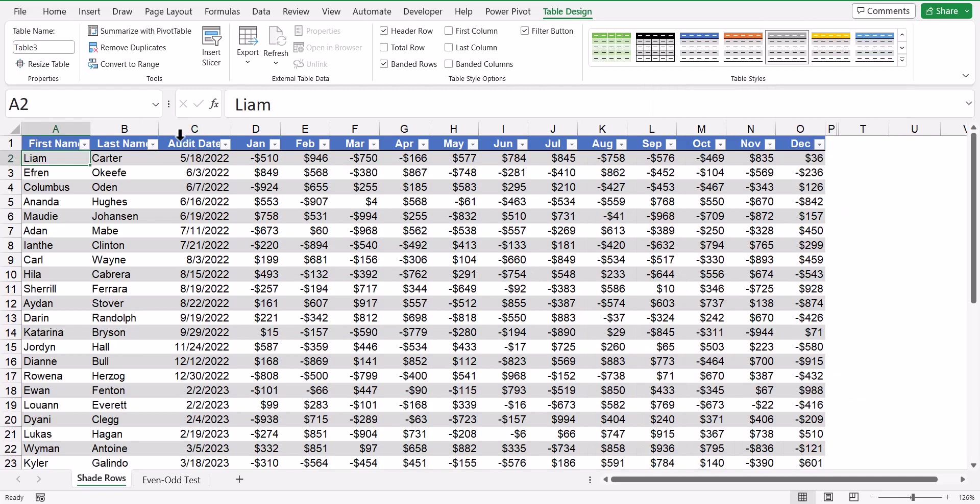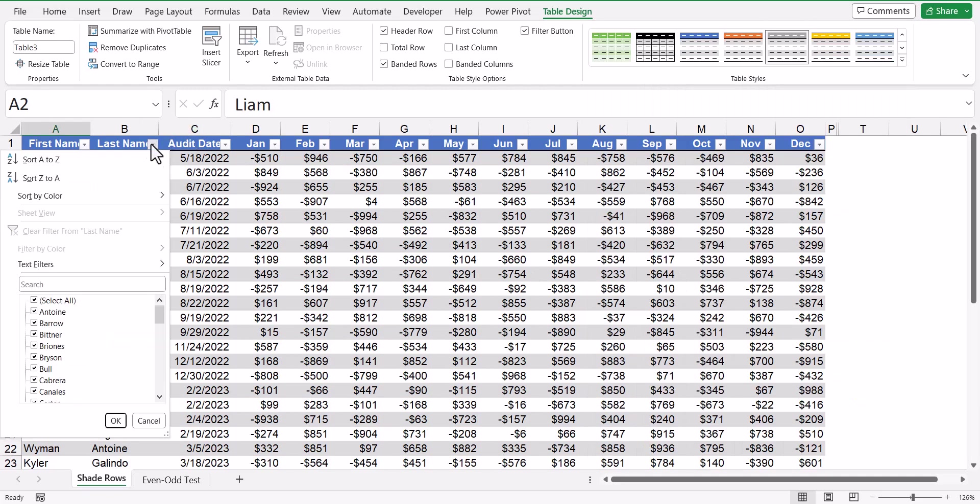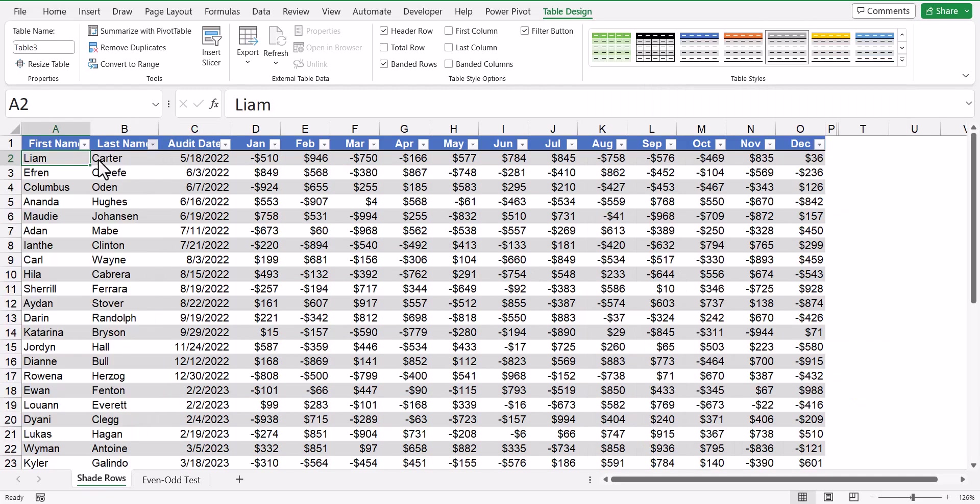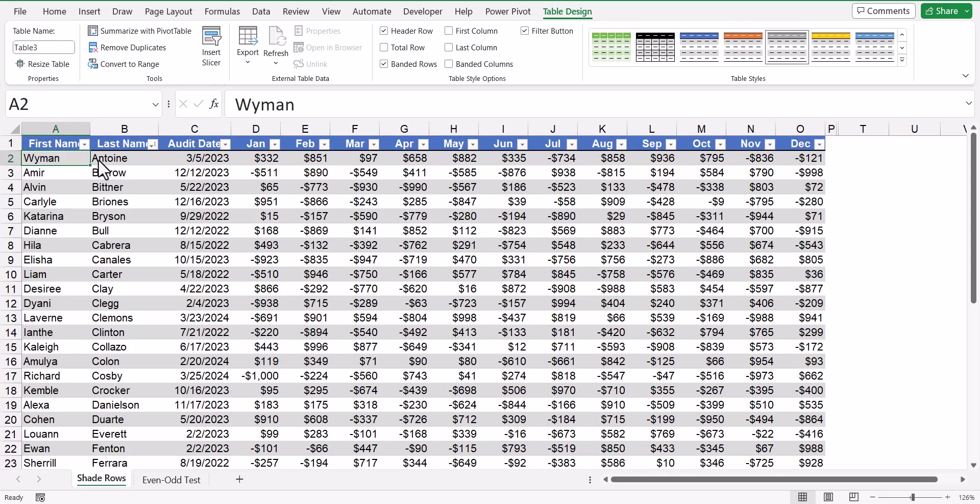If I were to go in here and sort this table, say by last name, you can see that the data moves, but the color banding stays in place because the color banding is now independent from the data. It's detached.